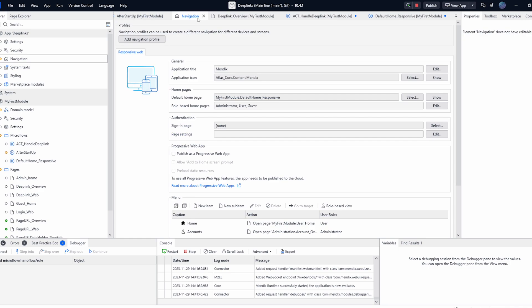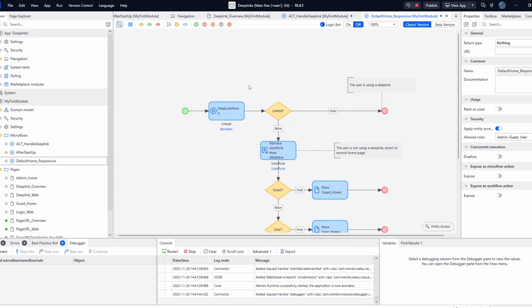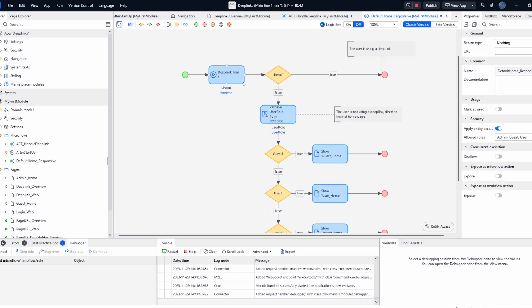After that you need to create another microflow and link it to your default home page on your project navigation. This microflow must call the sub flow deep link home which listens for users who have accessed your application via a deep link and if so executes the microflow connected to that link.